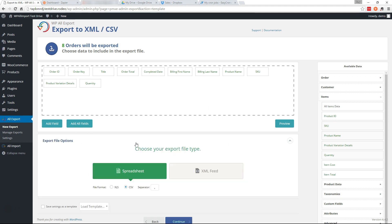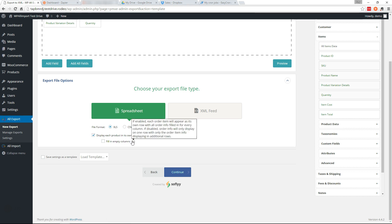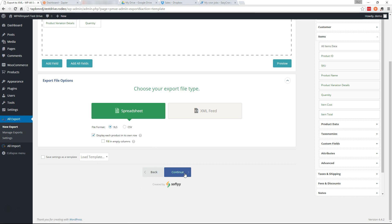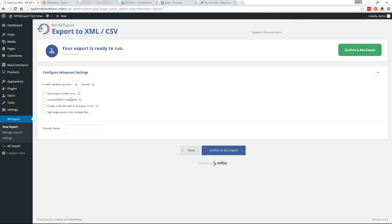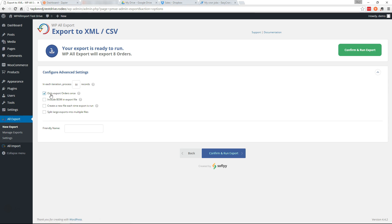Down here you can select different options for your export file. I'm going to export this as an XLS, display each product in its own row. We're going to continue and here we're going to select to only export orders once. This will make sure that each week when we run this it only exports new orders, it will not export records that have already been exported. So let's select that and let's give it a friendly name. We'll call it sales report.